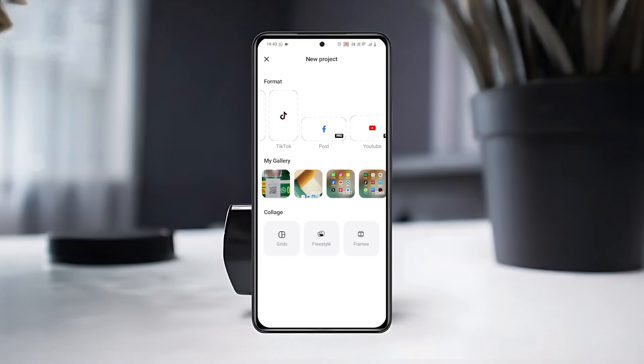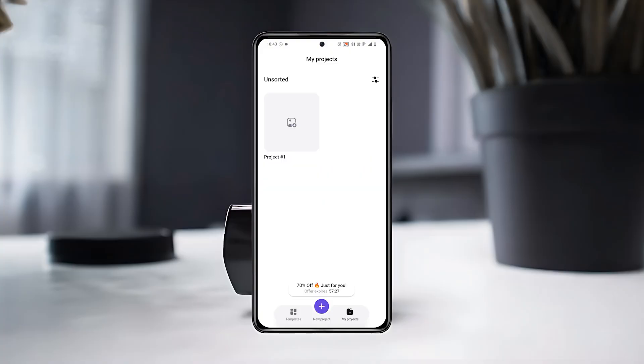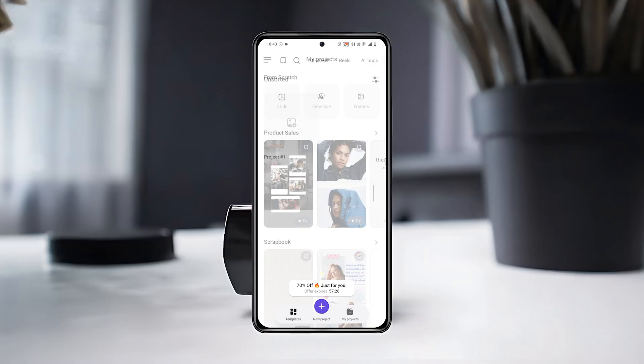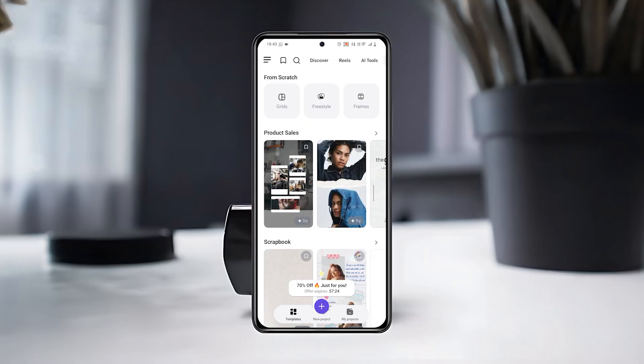Once you pick your format, you can add text, music, filters, and transitions to make your video stand out. With Instories, you can easily turn your ideas into creative videos and share them directly on your social media.